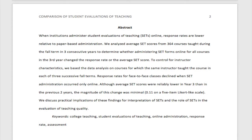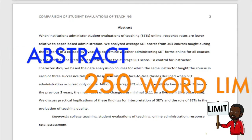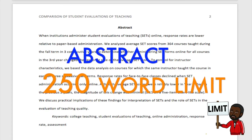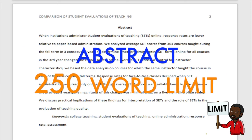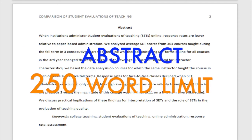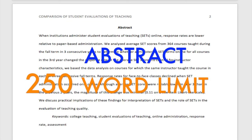Some assignments will call for an abstract. This is merely a summary of your paper. An abstract should be 250 words or less and will include keywords beneath the paragraph.